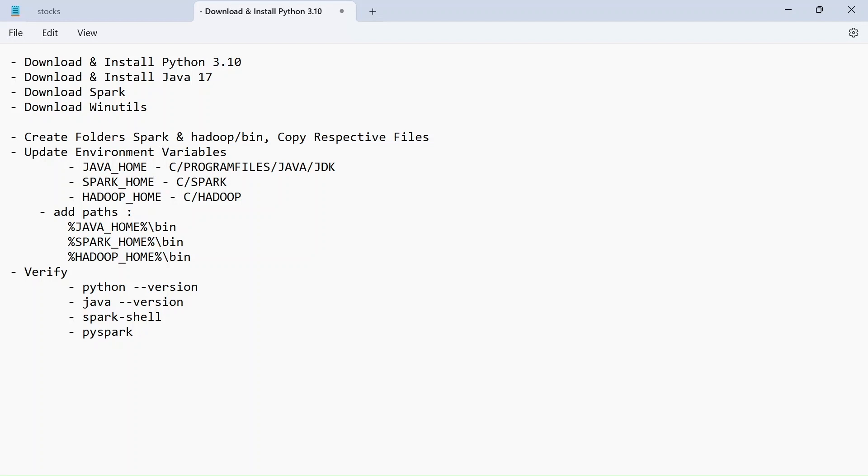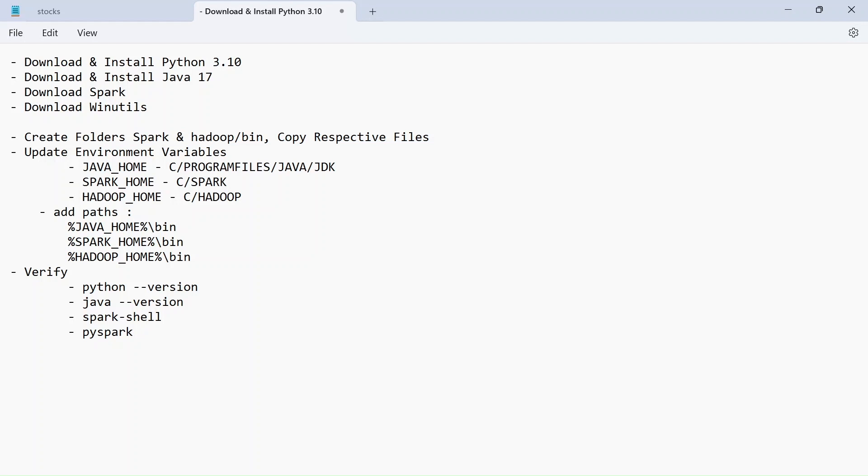And then we need to download and install Java 17, which we are going to do in this video. And then we got to download Spark and download WinUtils. And we got to create separate folders for Spark and Hadoop. And you got to place the respective files that you have downloaded under these folders. And then you got to update the environment variables for Java, Spark and Hadoop. And you need to add the paths.